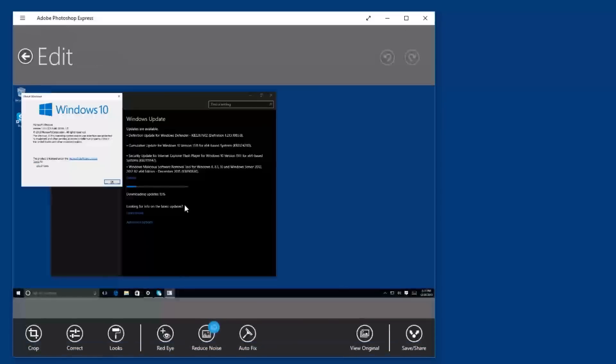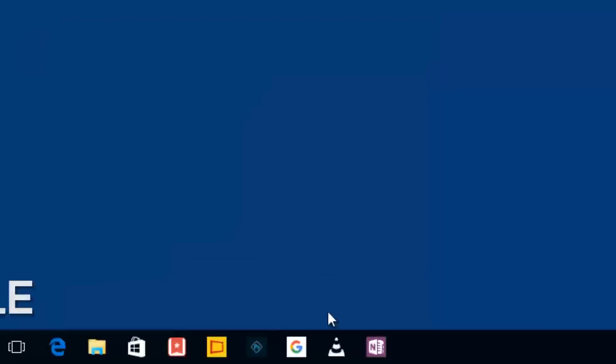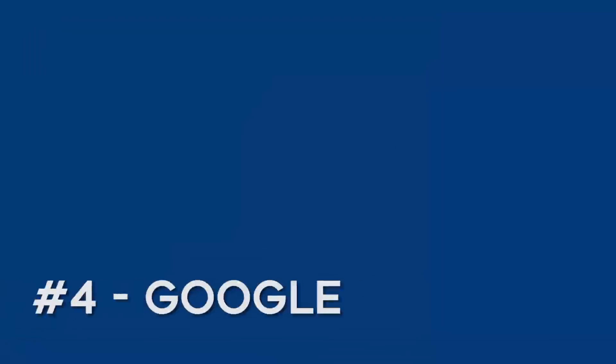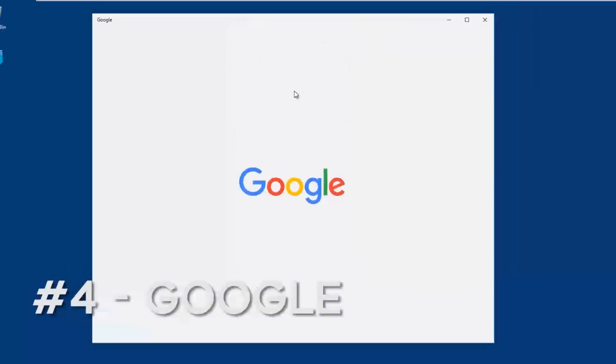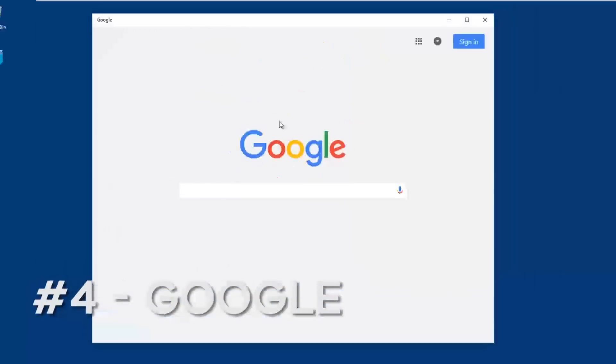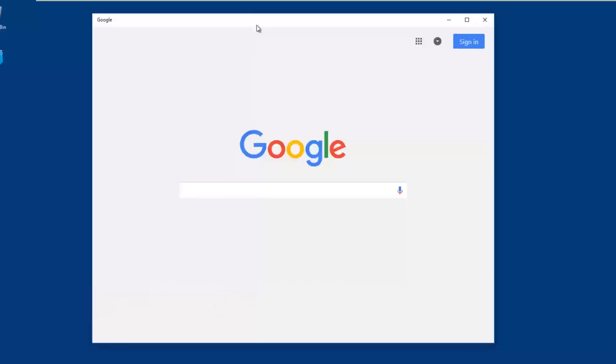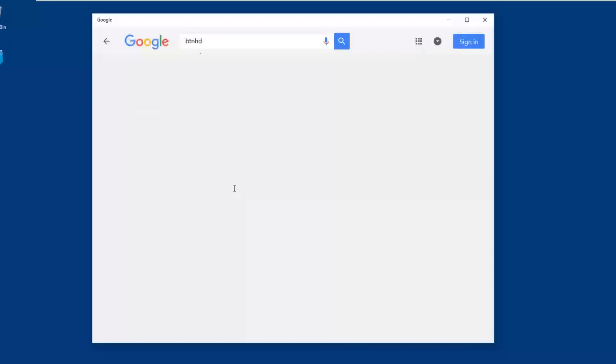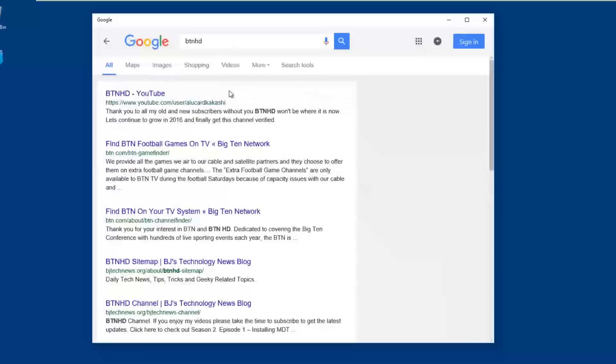I kind of like it because it's free. Number four on my list is Google. Now believe it or not, Google has a Microsoft app that works just like Chrome but it's not called Chrome, it's called Google and you're able to just search.